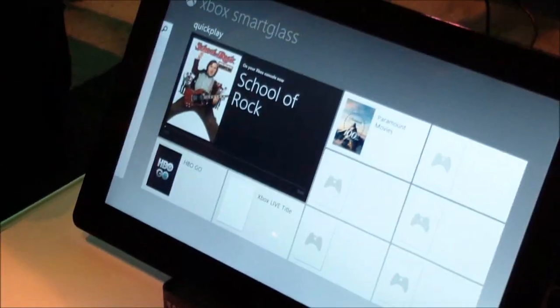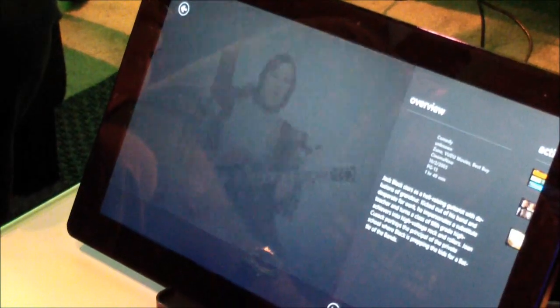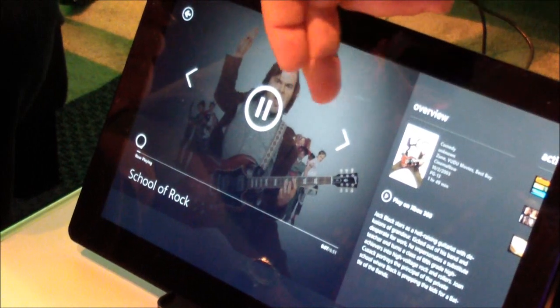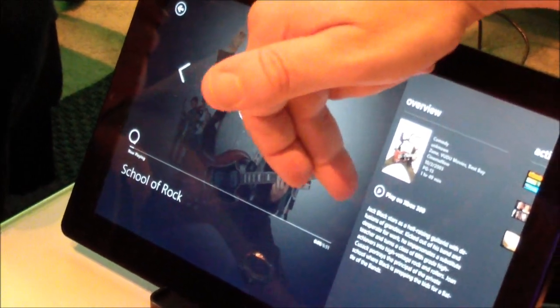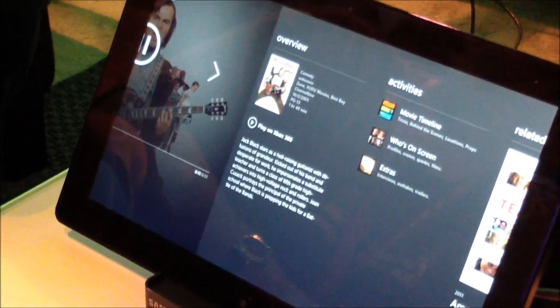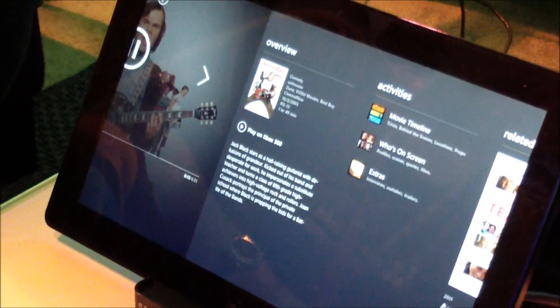Now you saw here my Smart Glass updated to show me, hey, you got School of Rock playing. I'm going to tap in to get some information on School of Rock.